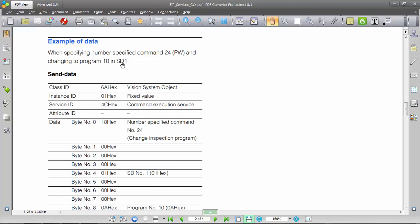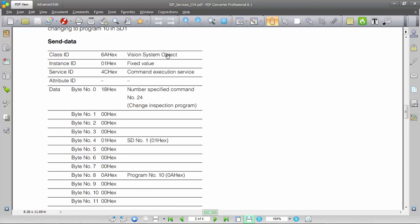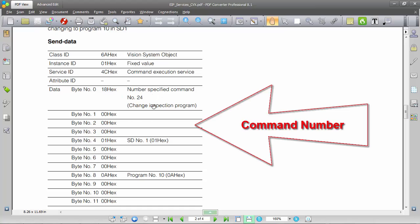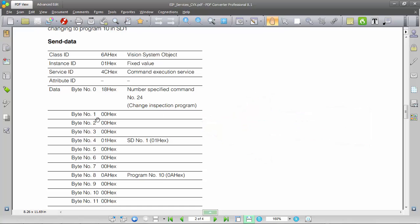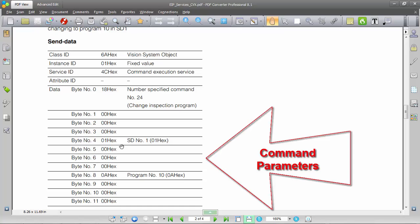In this example we're going to use the change program command, which is command number 24. All commands have a command number associated with them, and that's going to be the first four bytes that you're sending. Everything you send is going to be 32 bits, so four bytes. The first one is the command number, and then the following bytes will be the command parameters depending on the command you're executing.